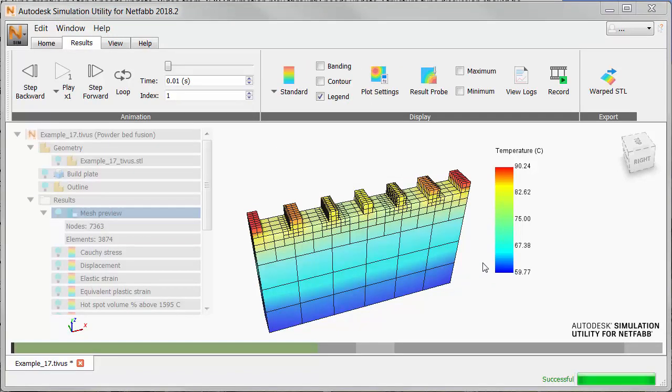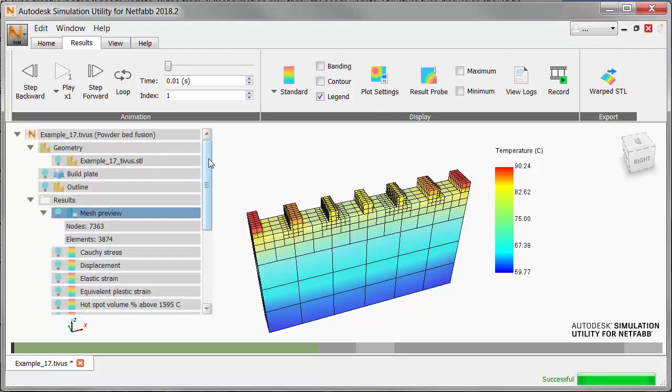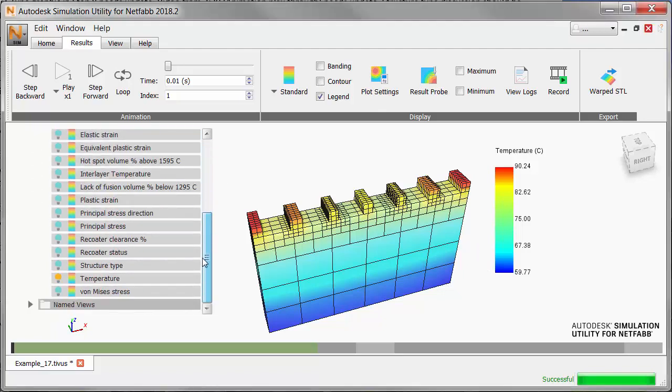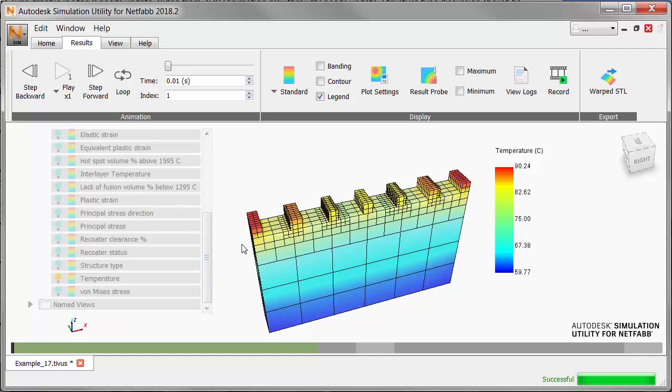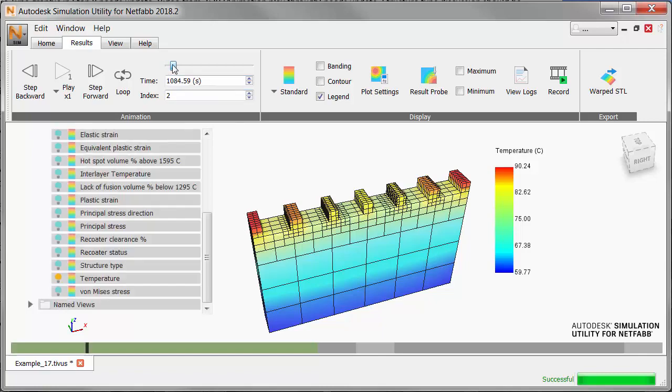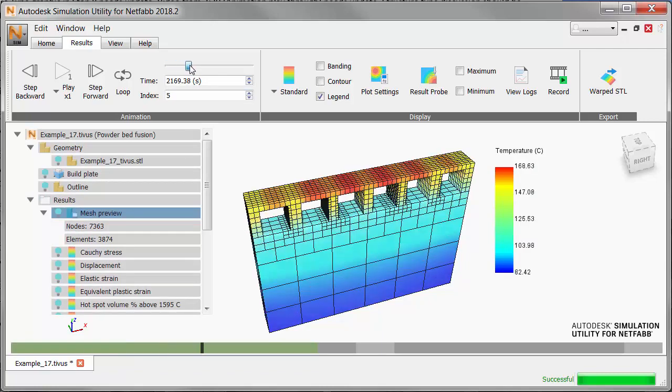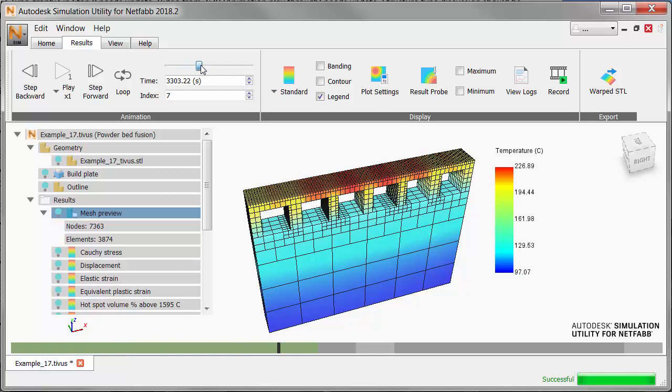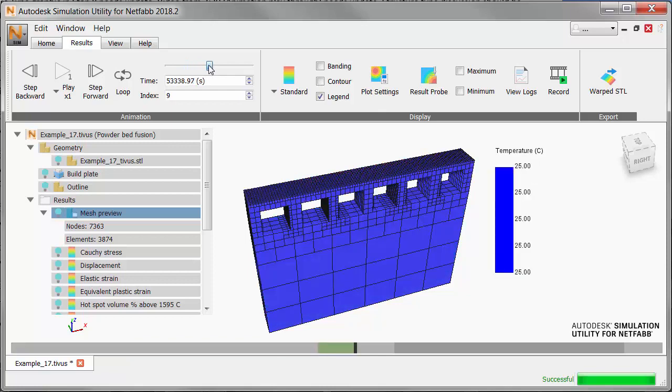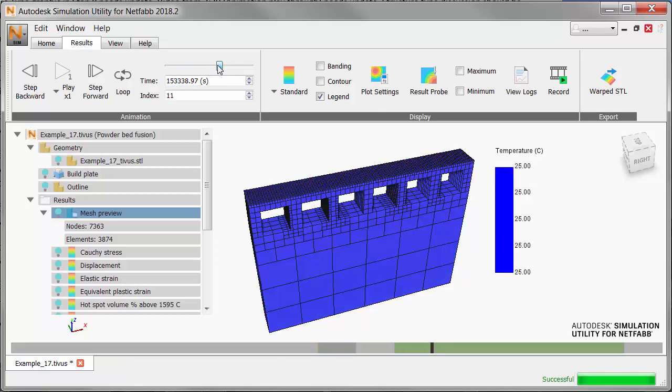When the simulation is finished, load the results and first examine the temperature results to see the timing of different stages of the simulation. You see temperatures increase through the deposition process, then cool down to room temperature.